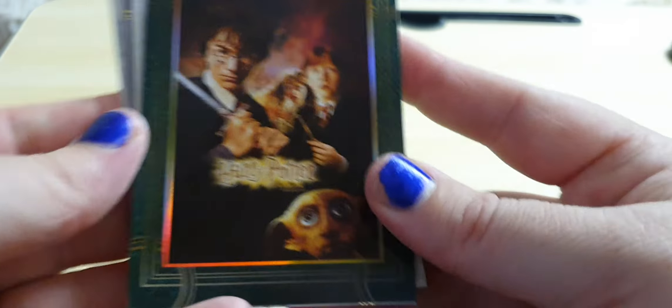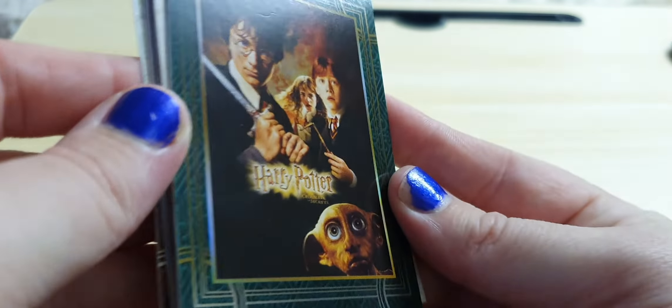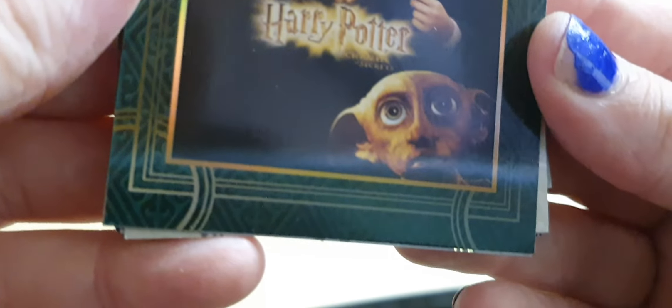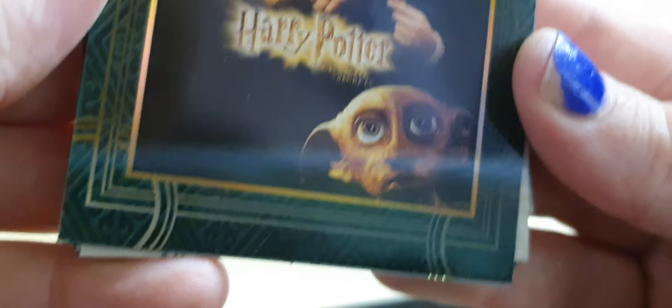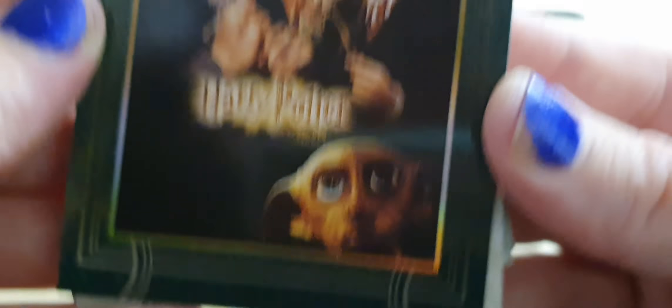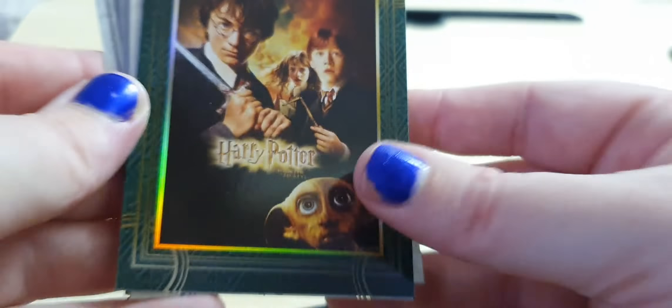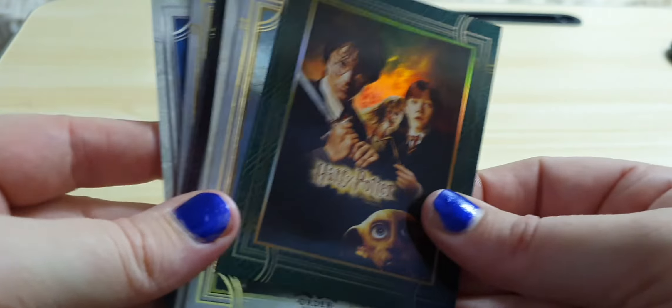And this is a really nice foil promotional poster of the Chamber of Secrets. And that's it for that set.